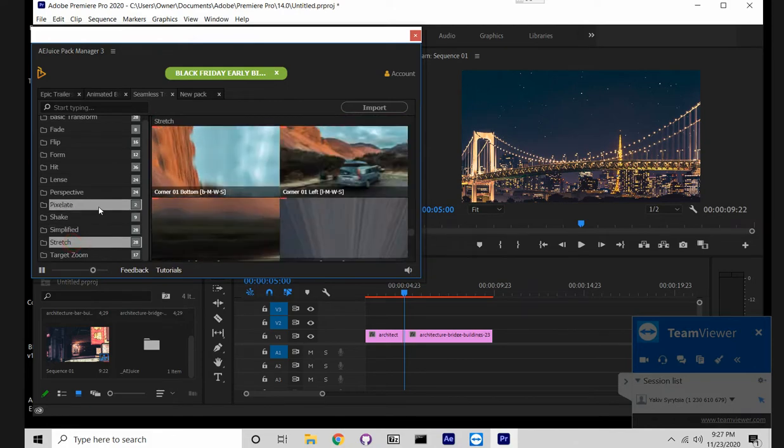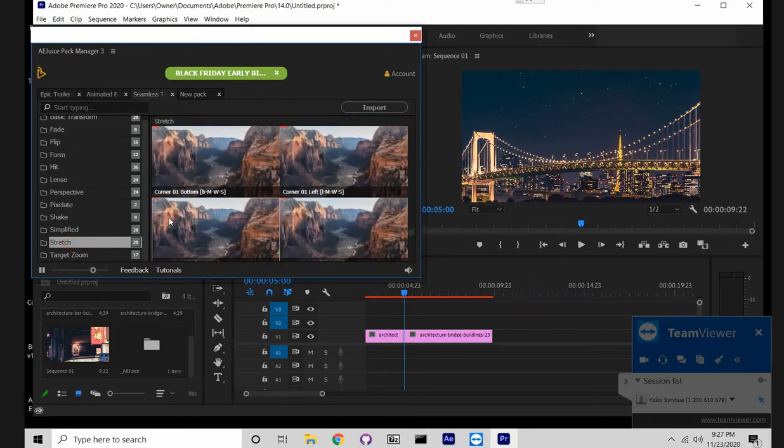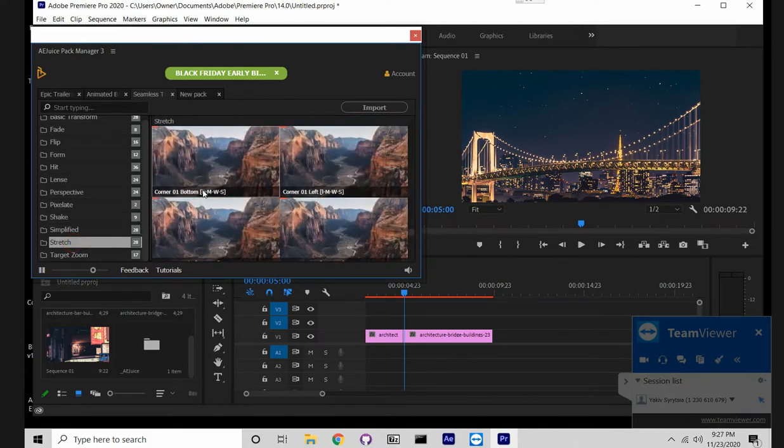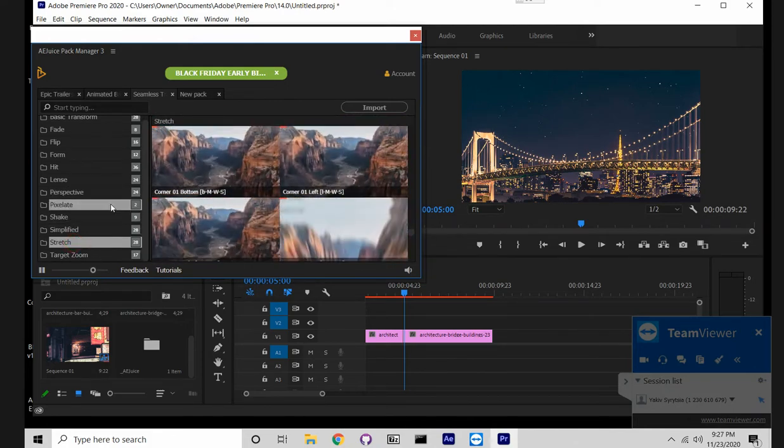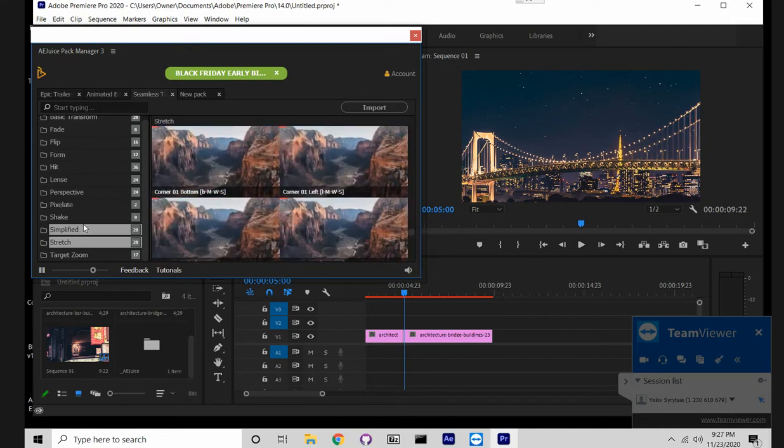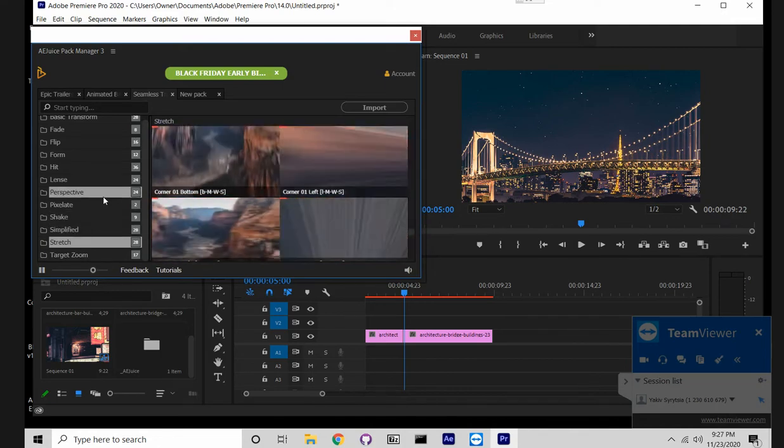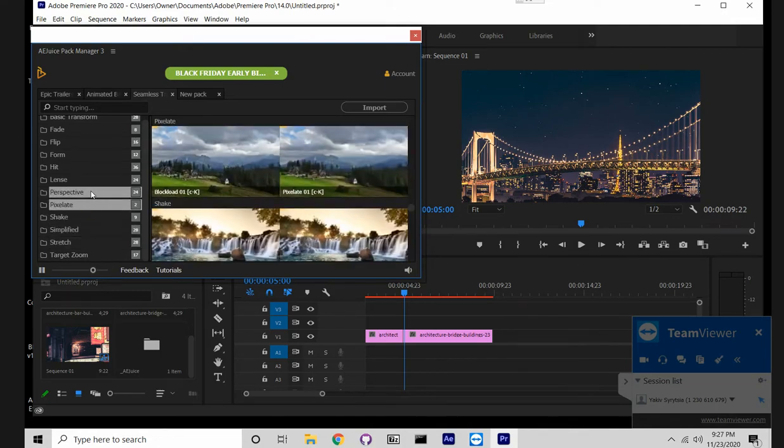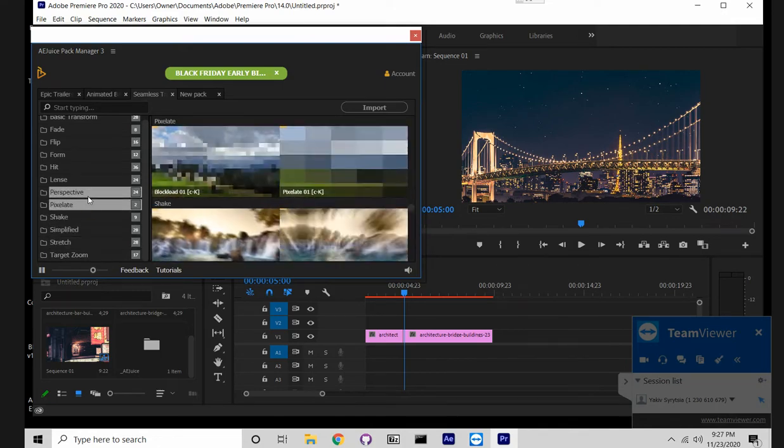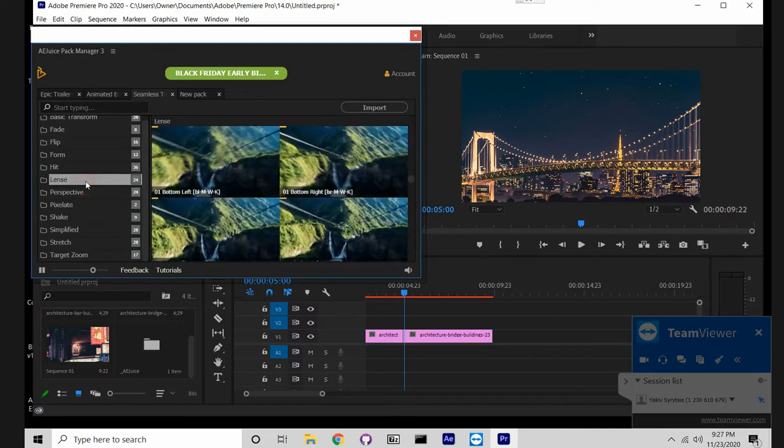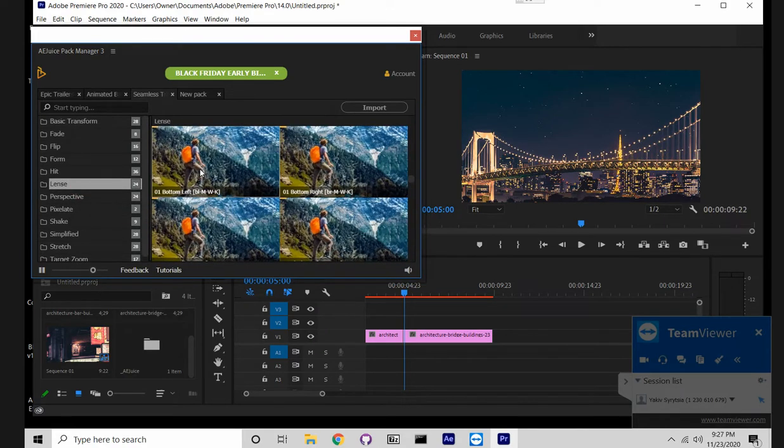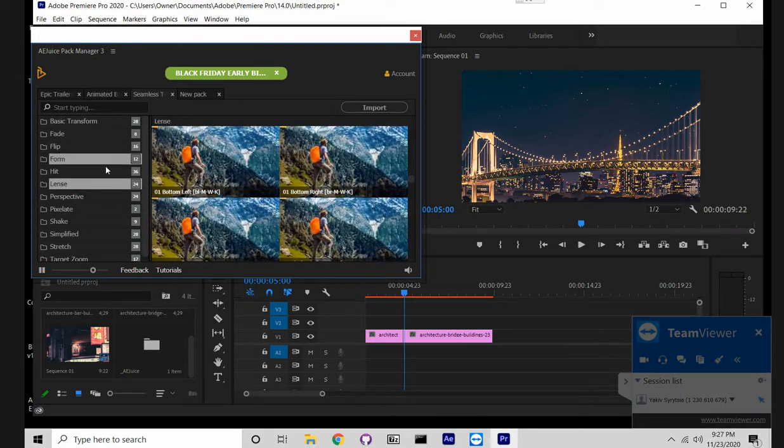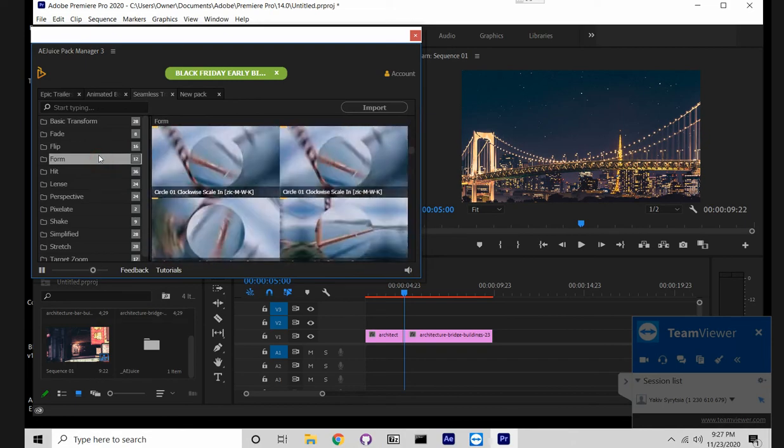So these are all transitions. I must say it's not 1600 like in After Effects, but it's about 250 for Premiere Pro. We'll be adding more in the future, but for now that's it.